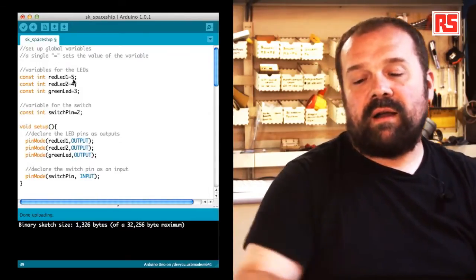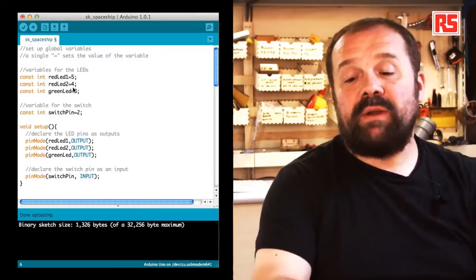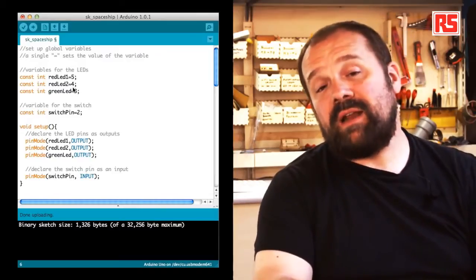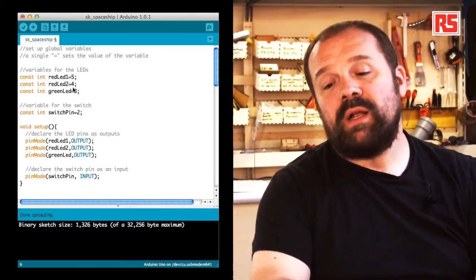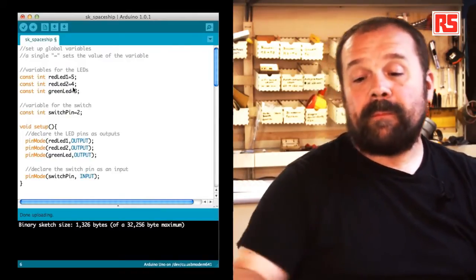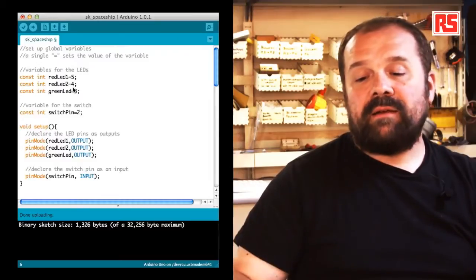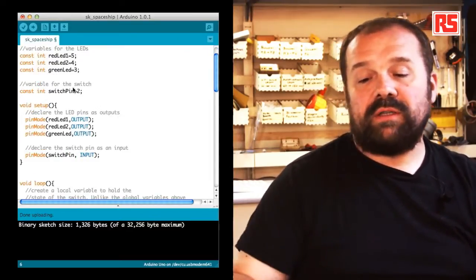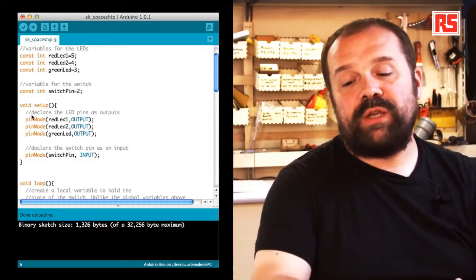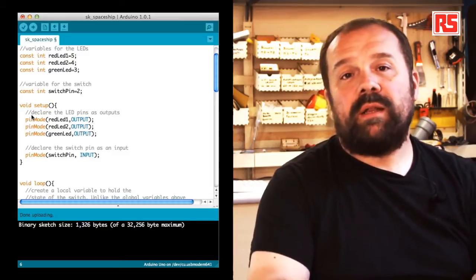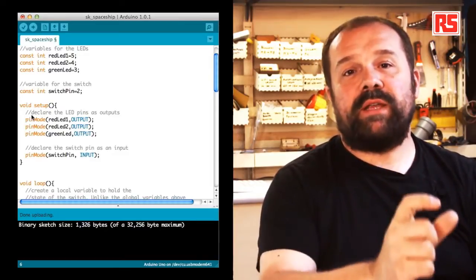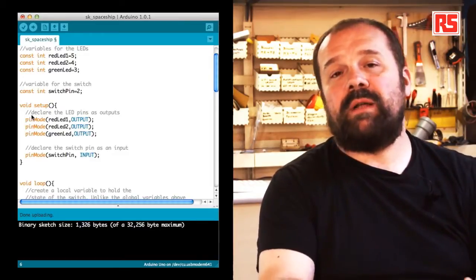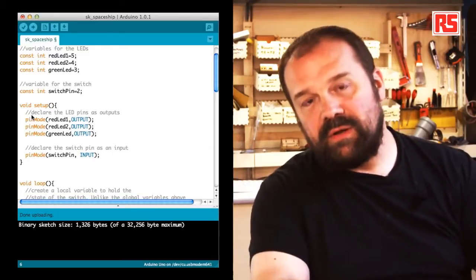And if you look, there are another couple of lines where you define a constant for red LED 2 and green LED. Then later on, we have another constant called switch pin equal 2. This specifies that the switch or button that we're using is connected to pin number 2.